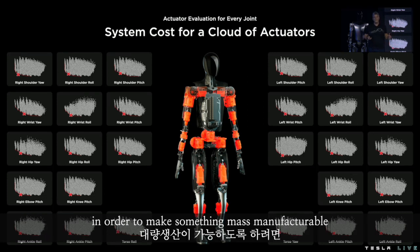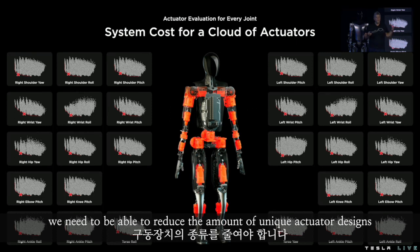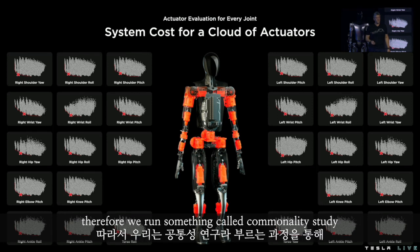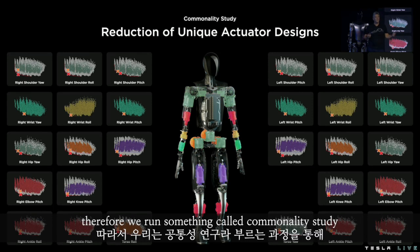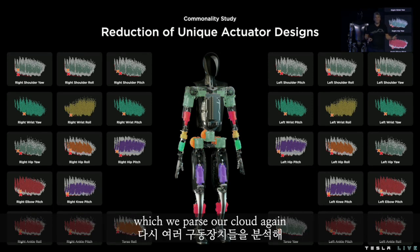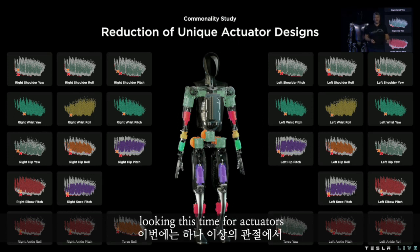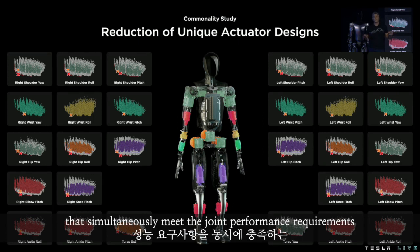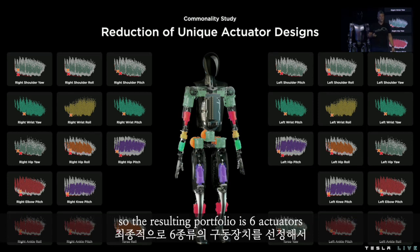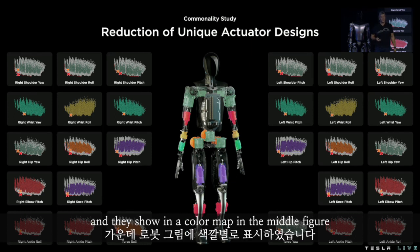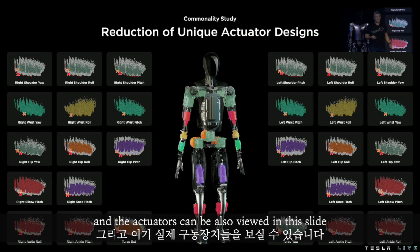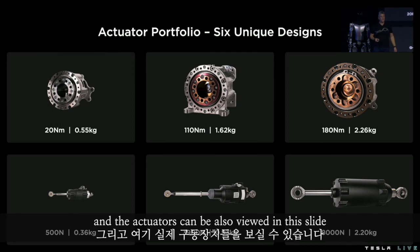Therefore, we run something called a commonality study, where we parse our cloud again, looking this time for actuators that simultaneously meet the joint performance requirements for more than one joint at the same time. The resulting portfolio is six actuators, shown in a color map in the middle figure.